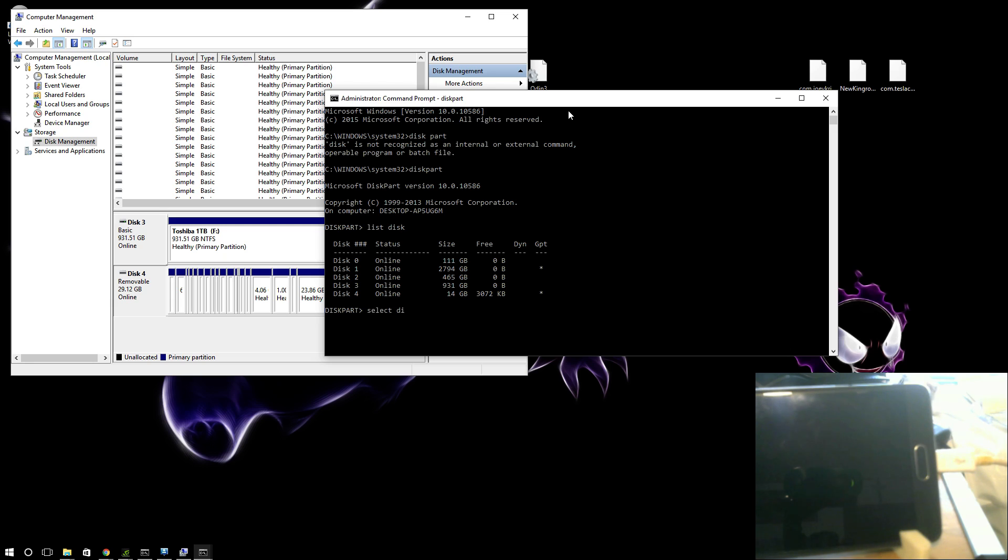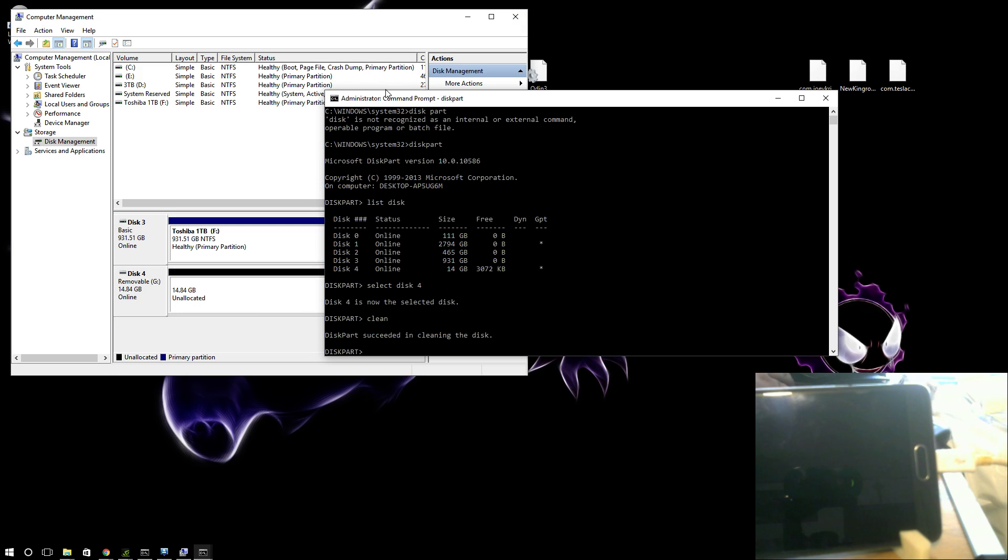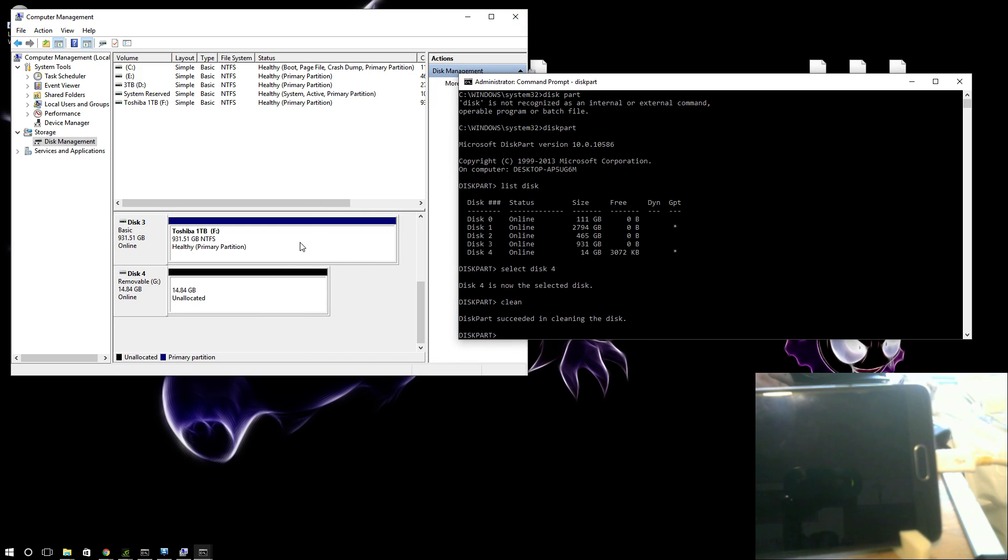Select disk 4. Clean. Now as you can see, it says unallocated. You can either format in here or you can... not responding. Give that a minute. Nope. Close the program.